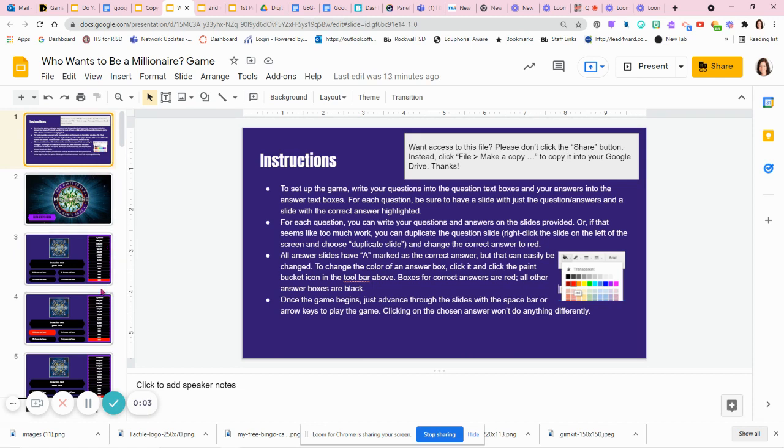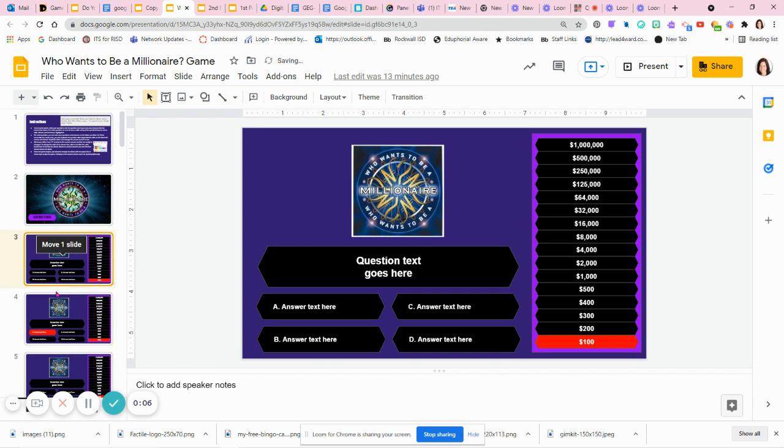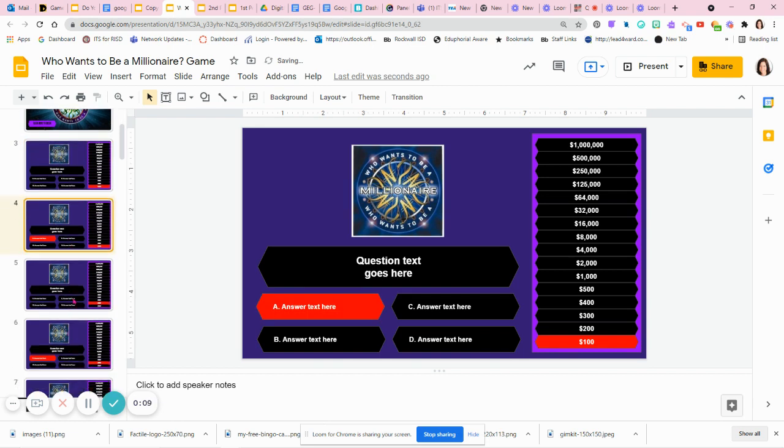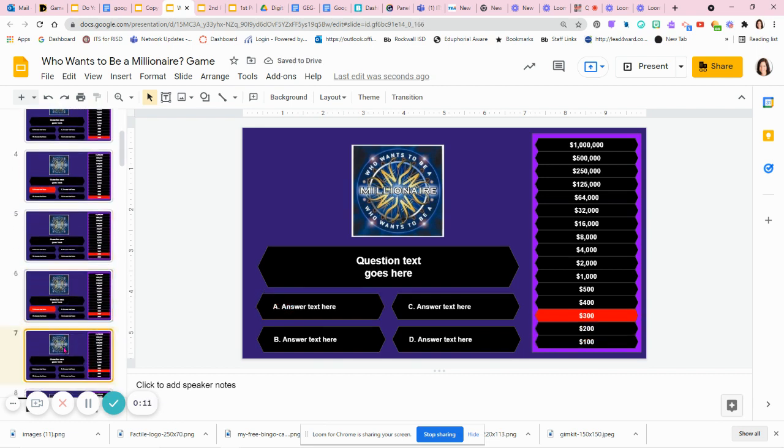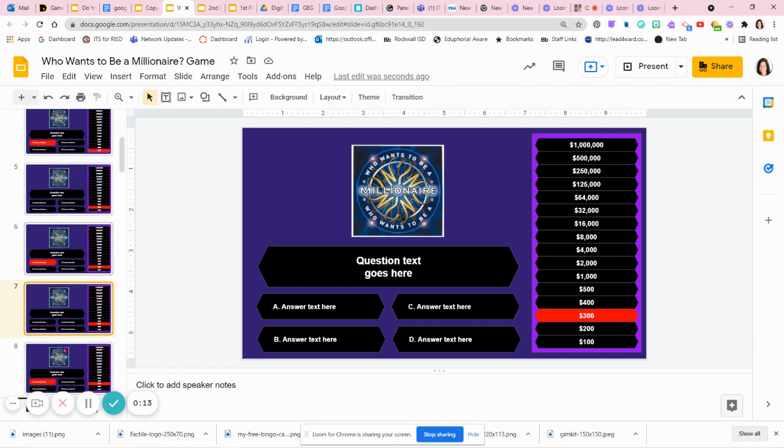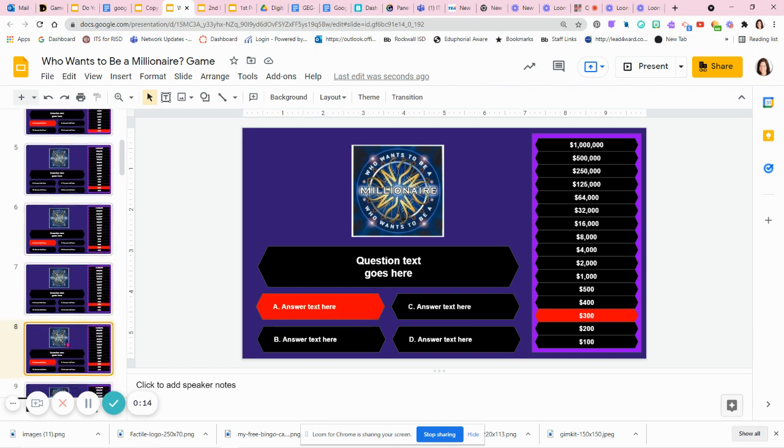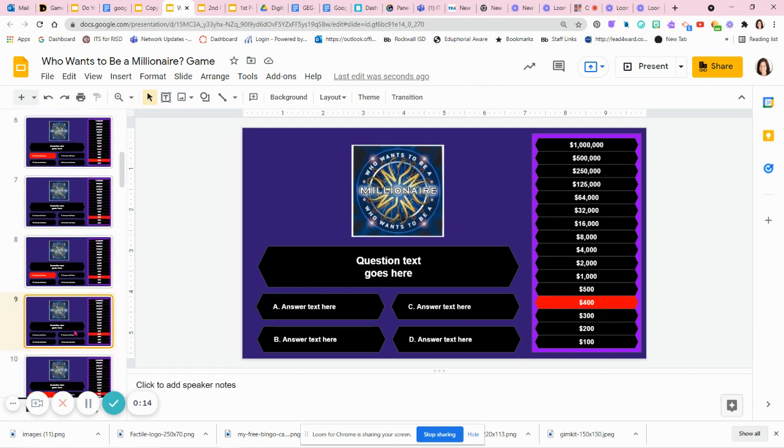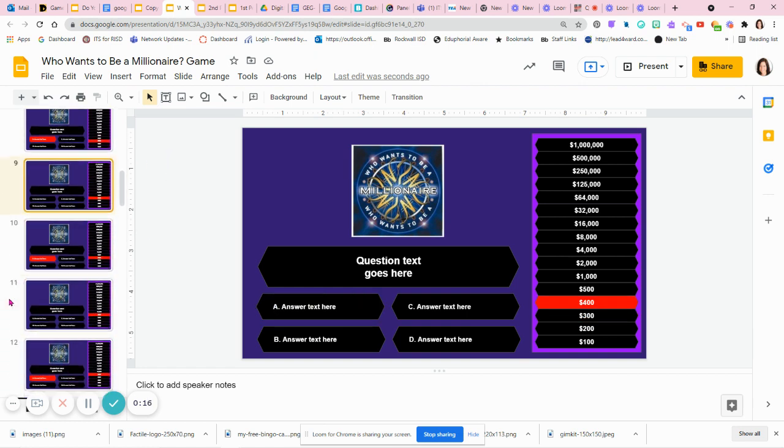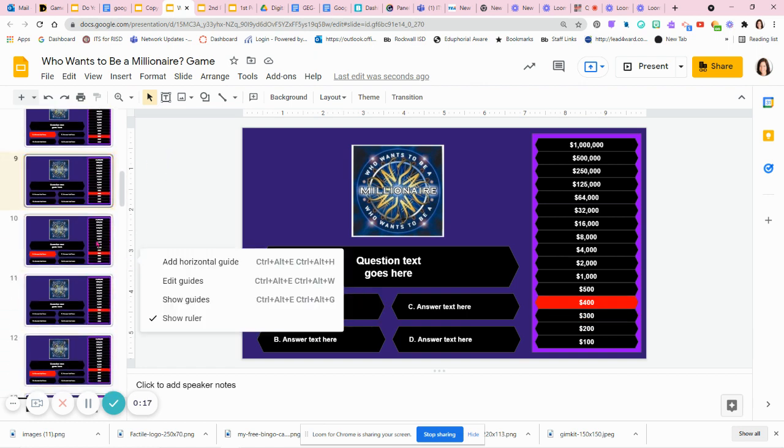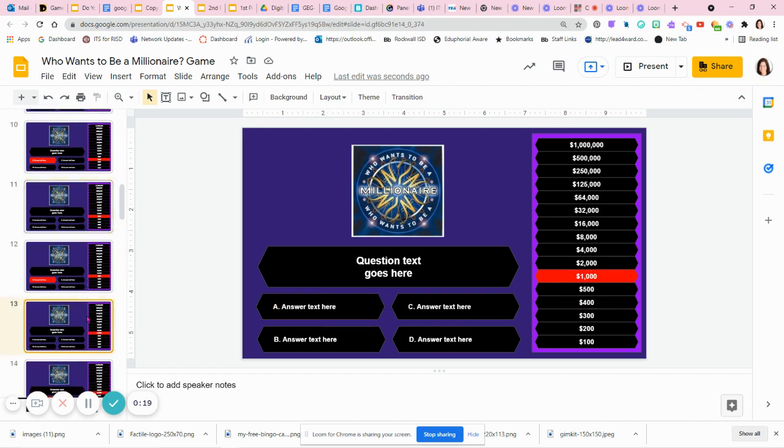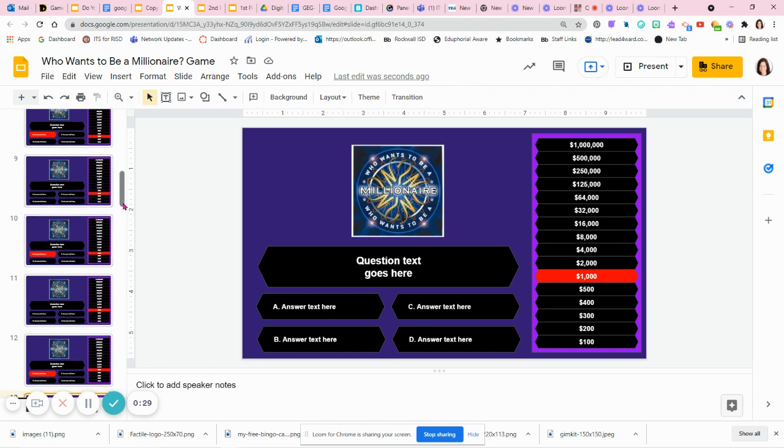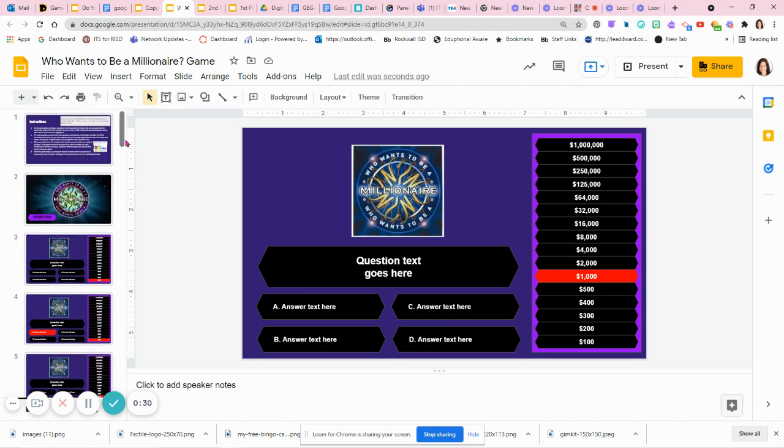One of my biggest deterrents as a teacher for using game show templates is the pressure of coming up with all the questions that are going to be in the game. You can see this Who Wants to Be a Millionaire template has like 18 questions. I have to go type them in, make sure all the answers are in the right place. It's a lot of work for the teacher for maybe not a lot of output.